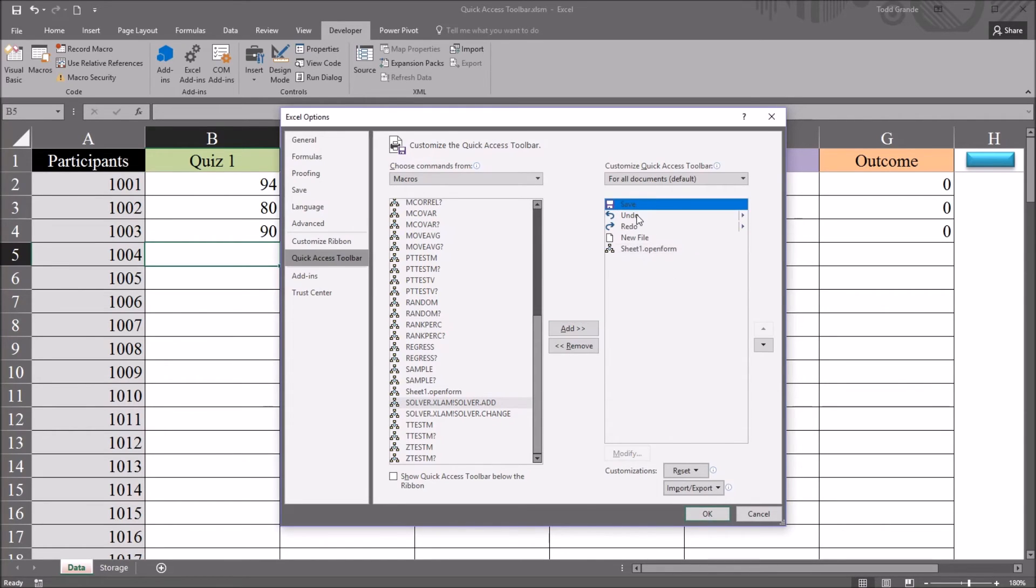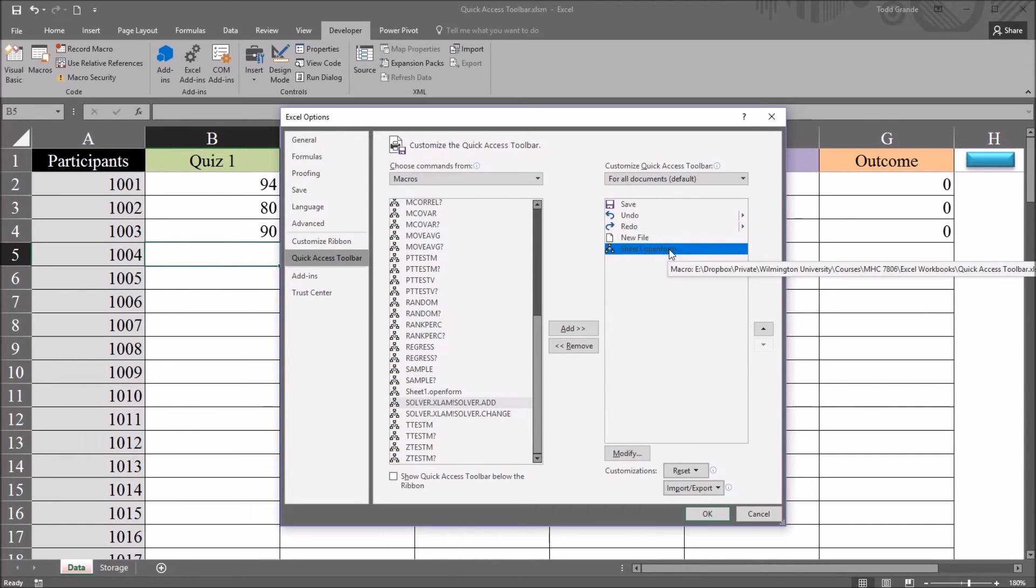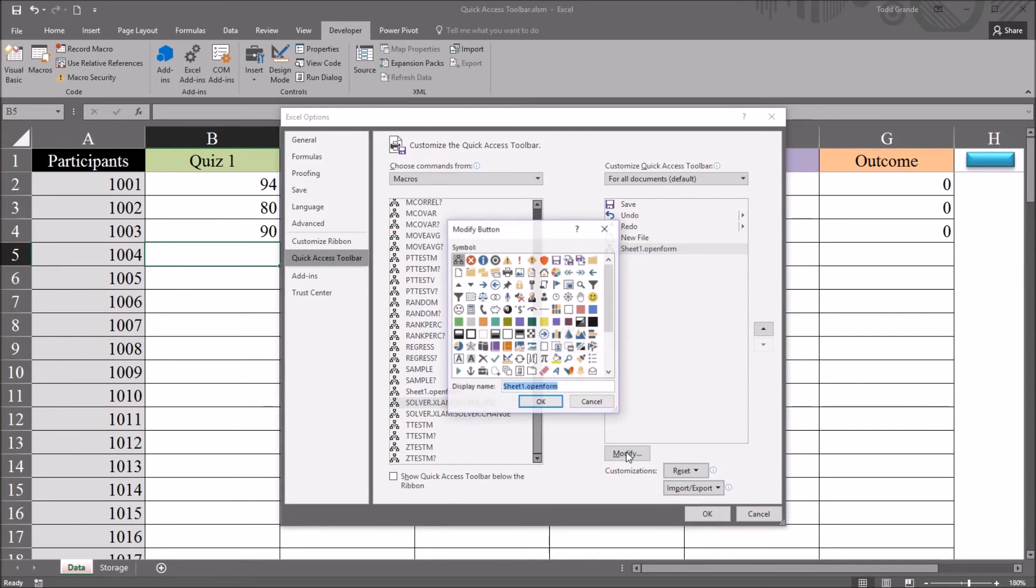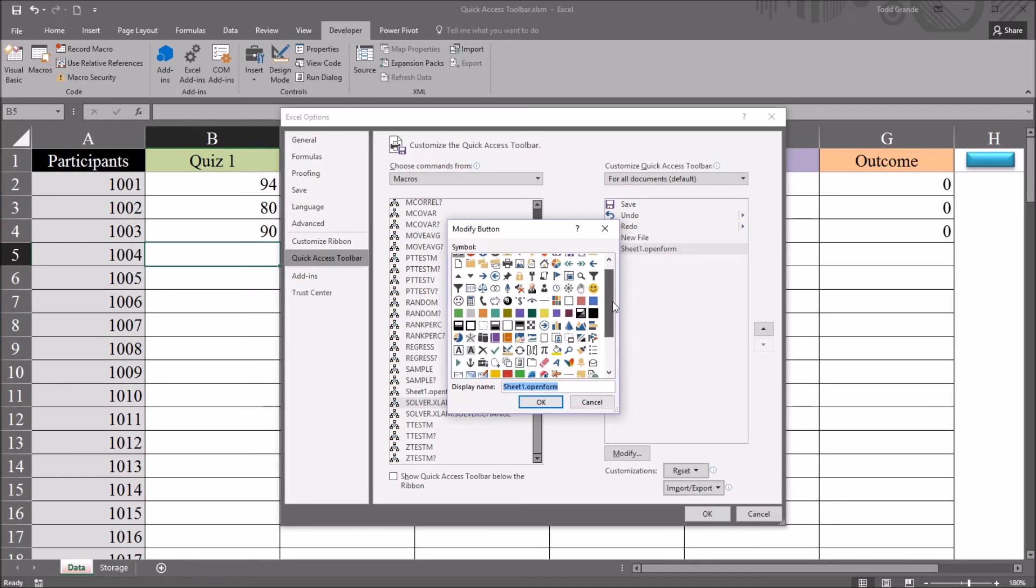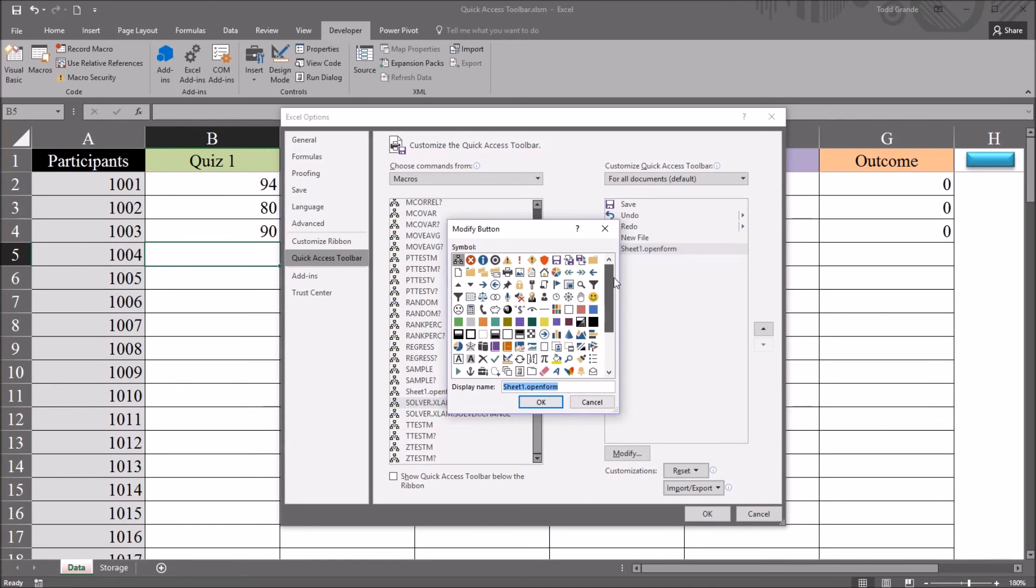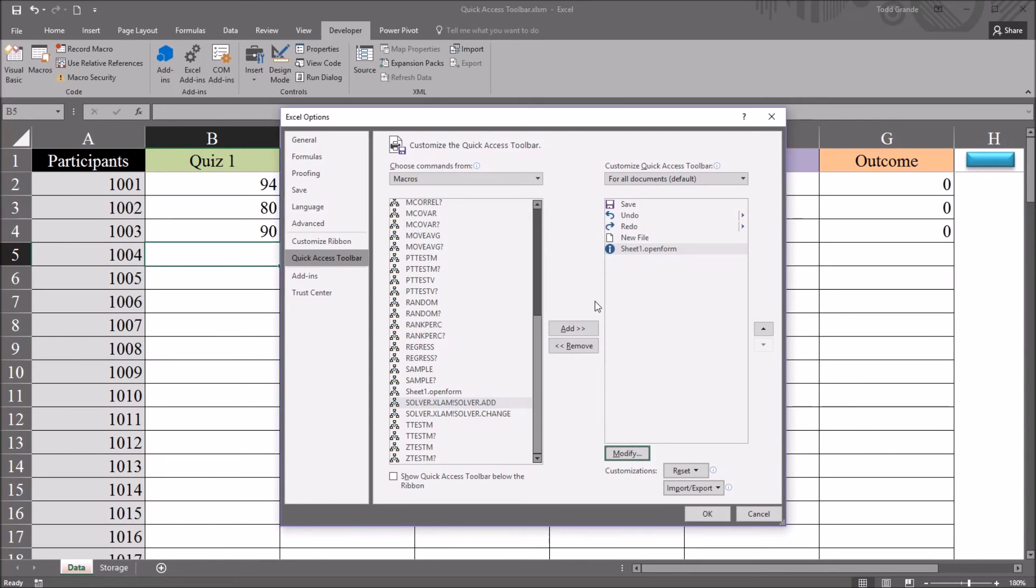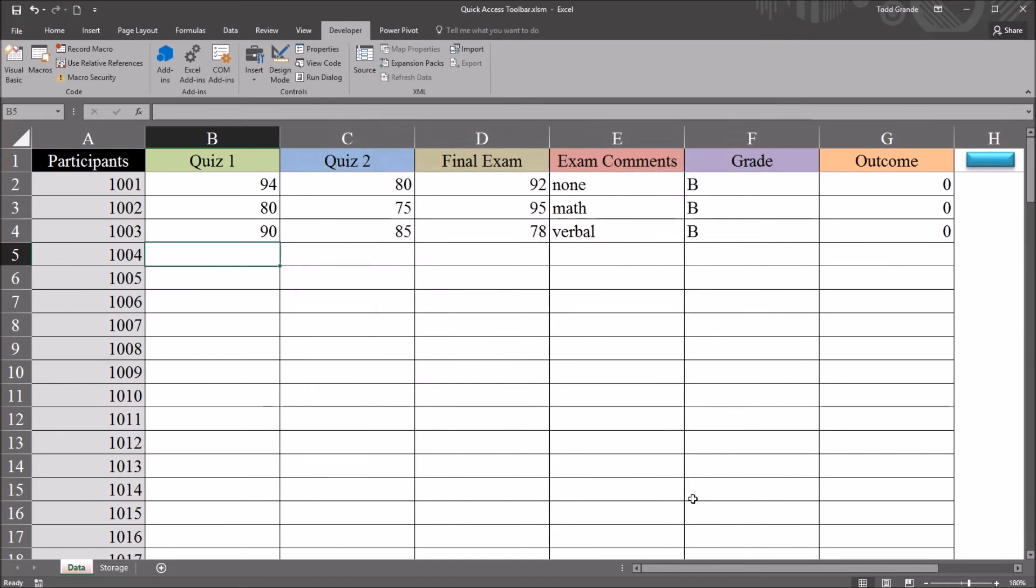So I want to move Sheet1.OpenForm to the right by clicking this Add button. So now we have the four shortcuts that I already had on here, plus Sheet1.OpenForm. Now instead of using the default icon, Modify. And under Modify, there's a variety of icons available here that I can use instead of that default. So I'm going to pick the blue circle with the I in it, and click OK. And click OK down here on the bottom right.